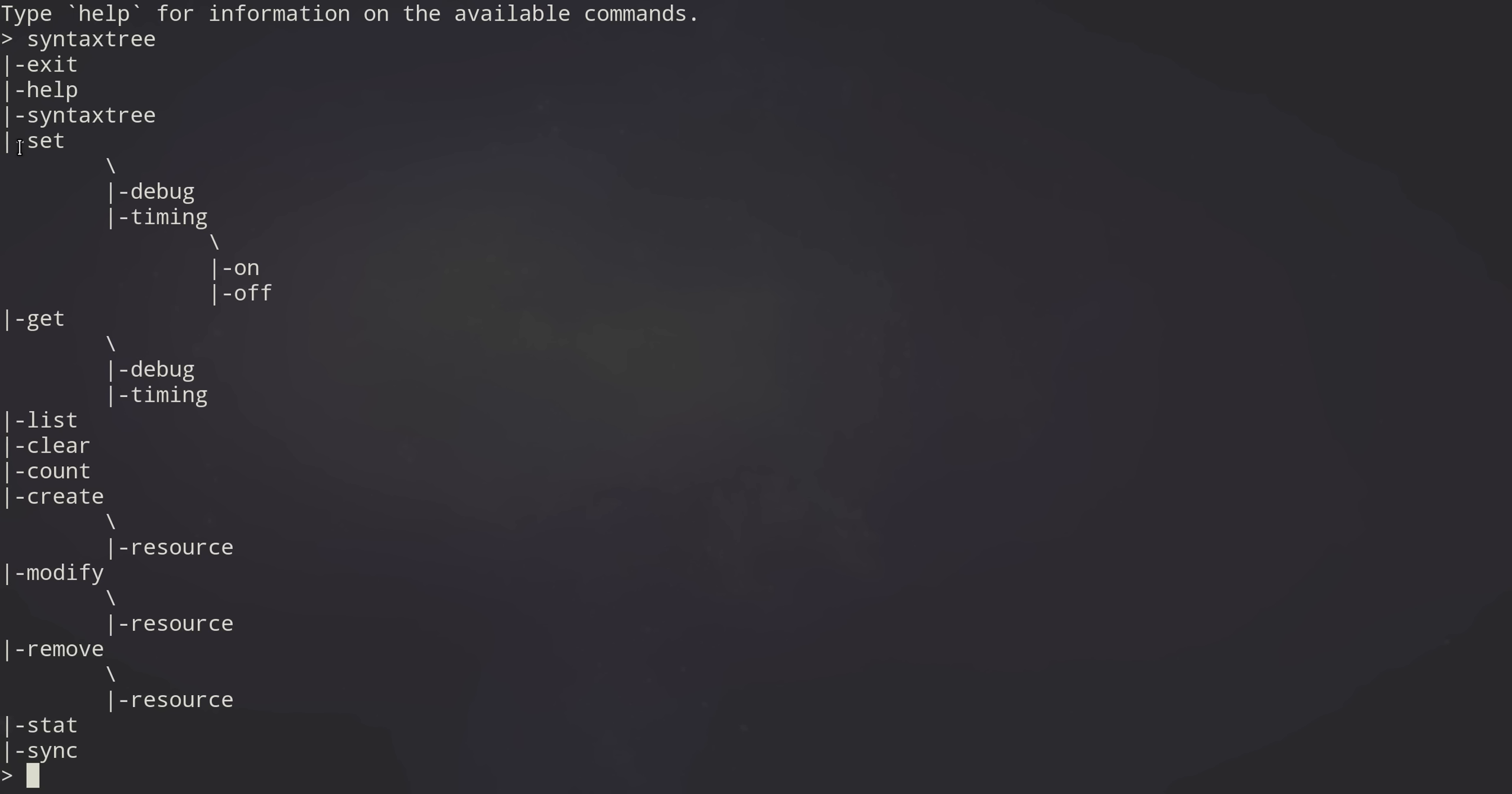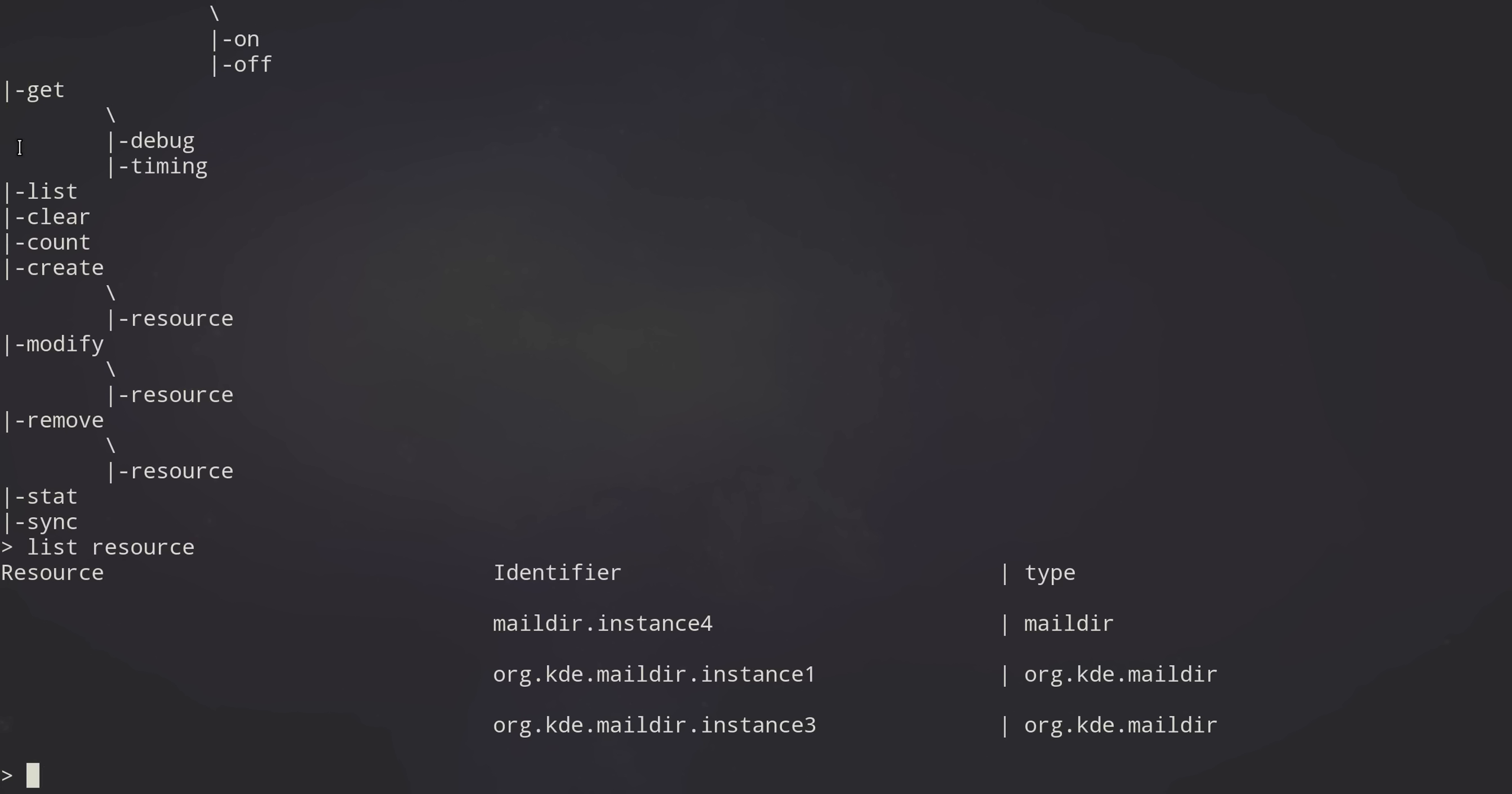So let's look and see how this works in practice. Let's list those resources again. And as you can see, it's got tab completion, which is really nice.